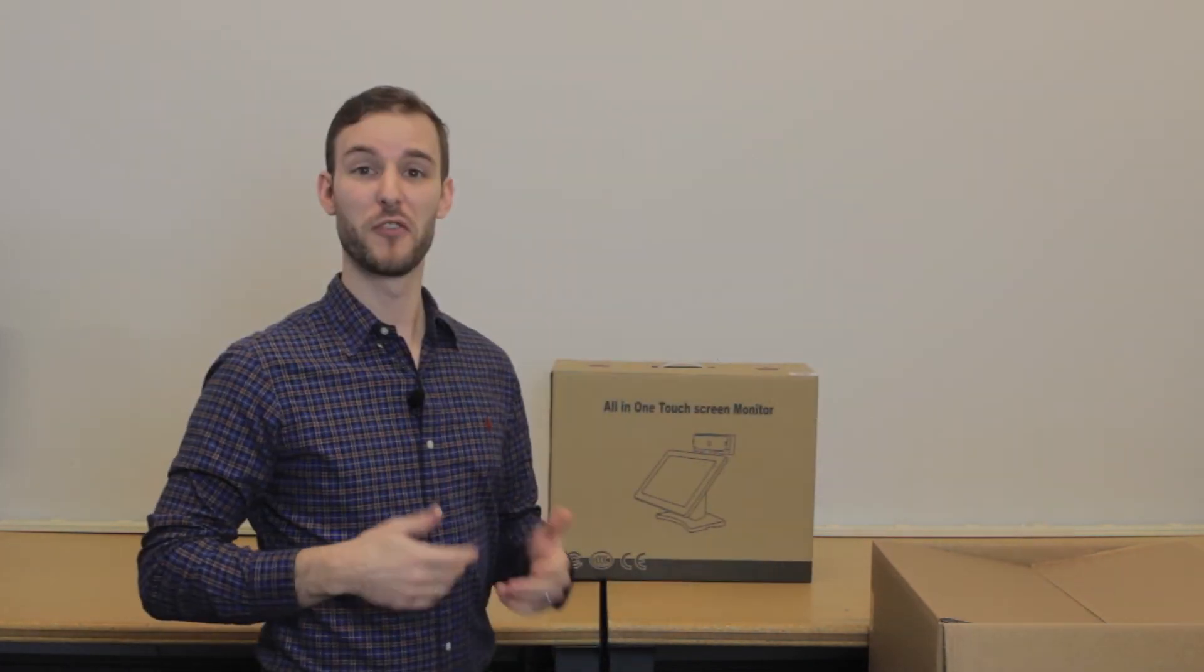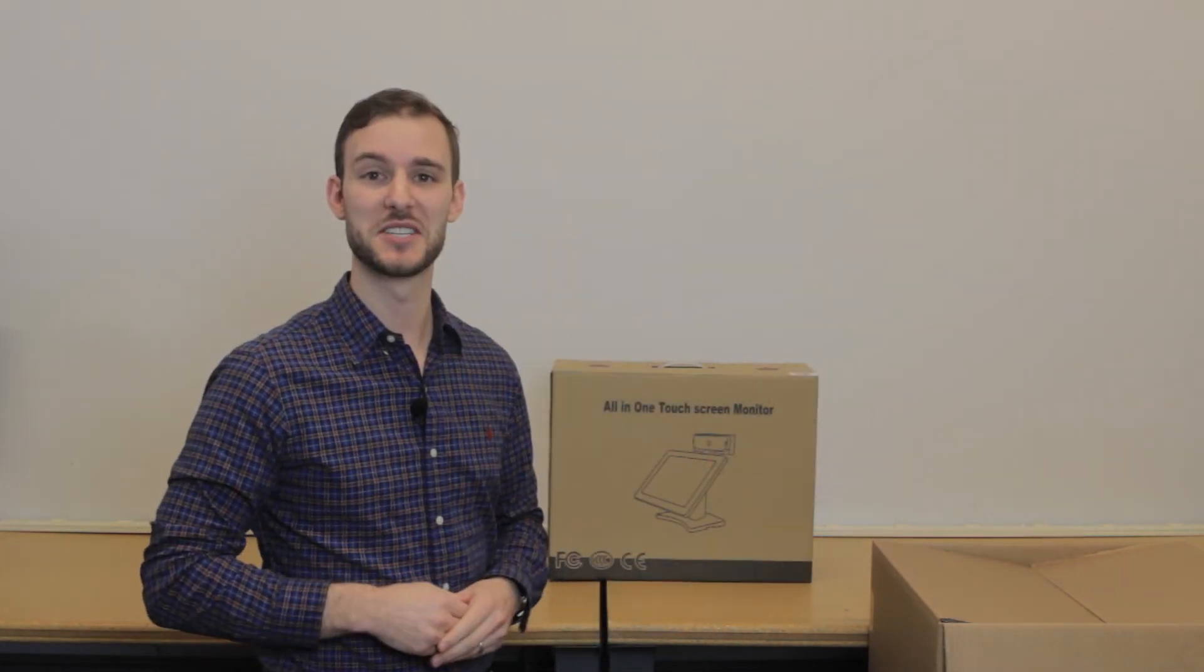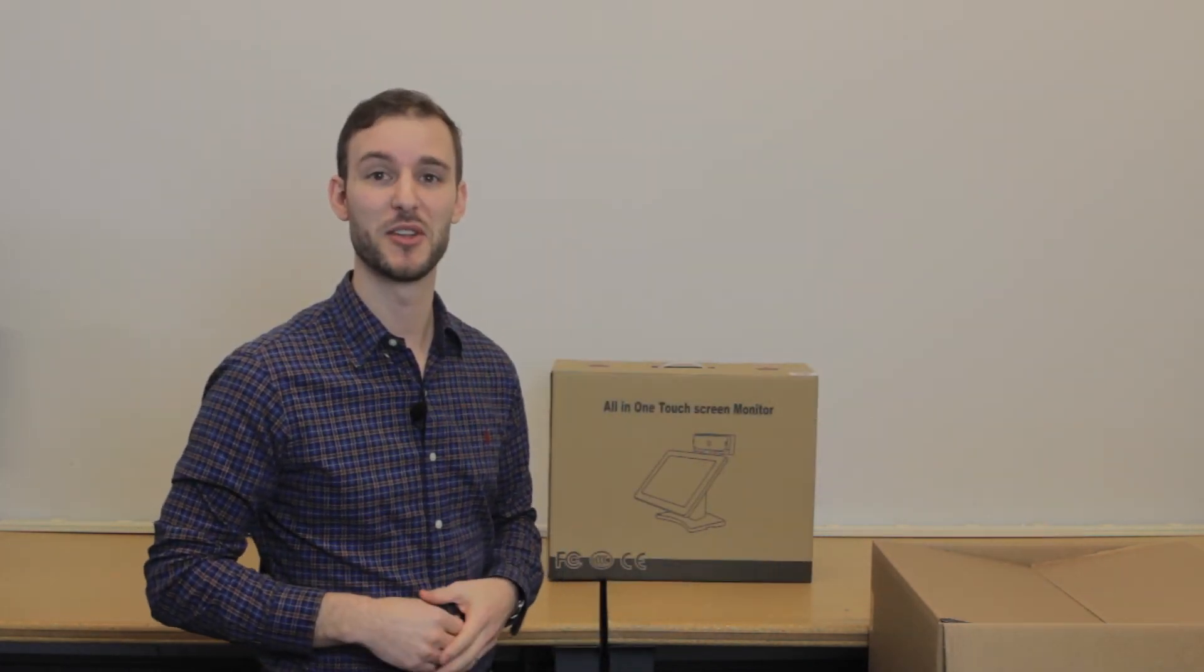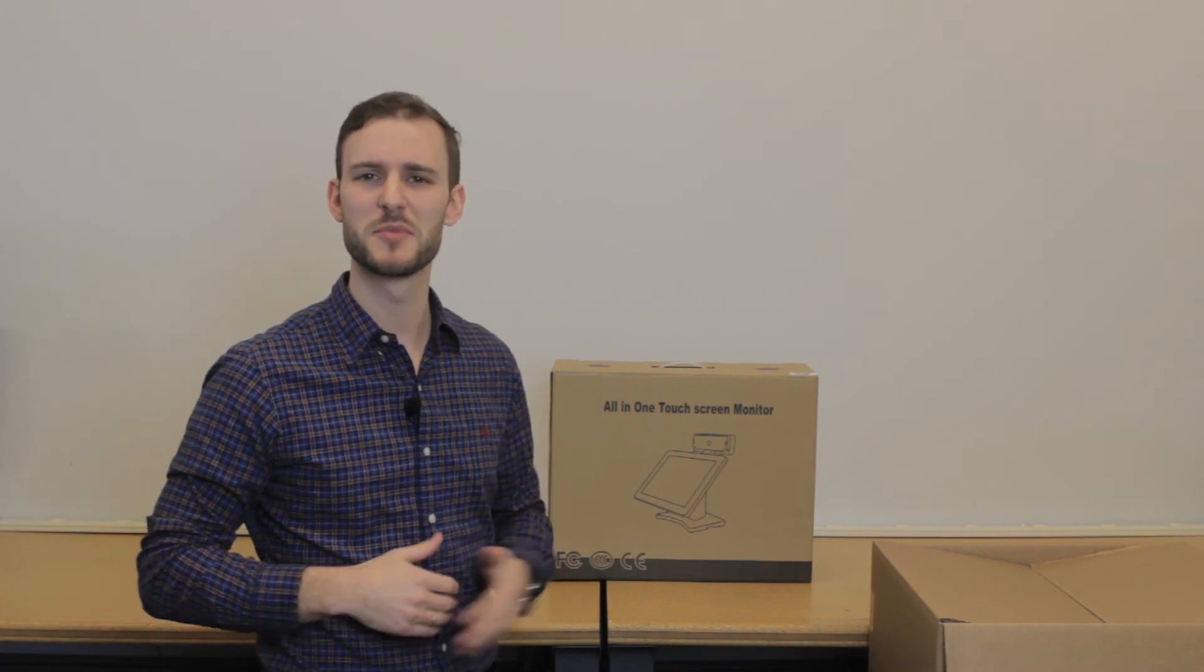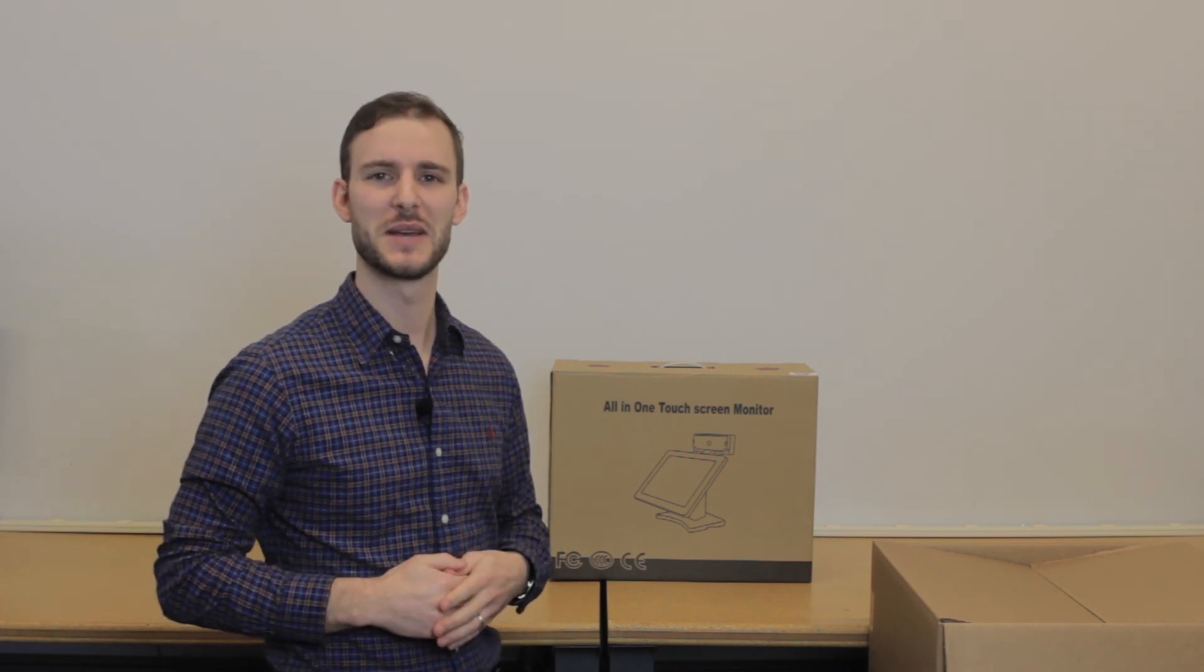Let's get started by taking out your all-in-one computer. For a quick guide on how to assemble your all-in-one computer, check out the link above or in the description below for more information.